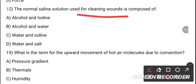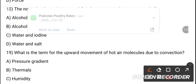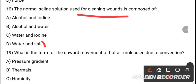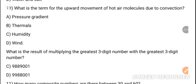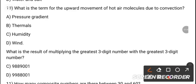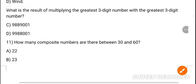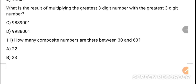MCQ 18: The normal saline solution used for cleaning wounds is composed of dash. The correct answer is option D — water and salt. MCQ 19: What is the term for upward movement of heat molecules due to convection? Option B is the correct answer — thermal convection.